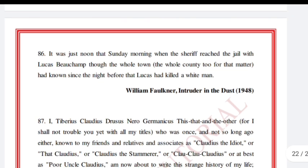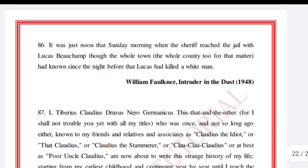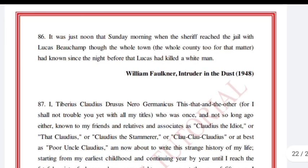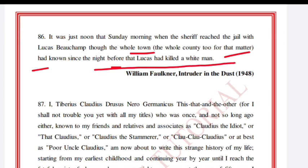'It was just noon that Sunday morning when the sheriff reached the jail with Lucas Beauchamp, though the whole town and the whole county too for that matter had known since the night before that Lucas had killed a white man.' William Faulkner, Intruder in the Dust.